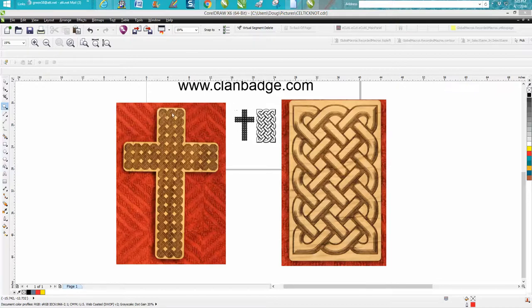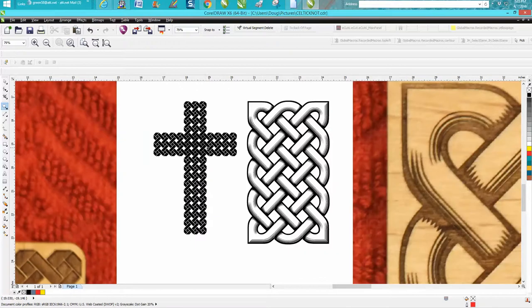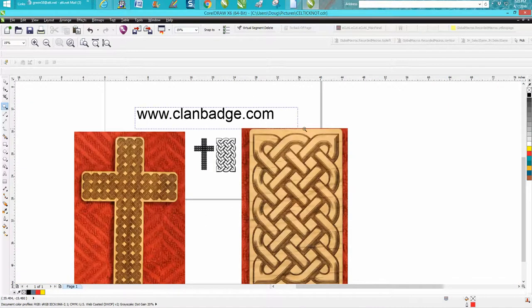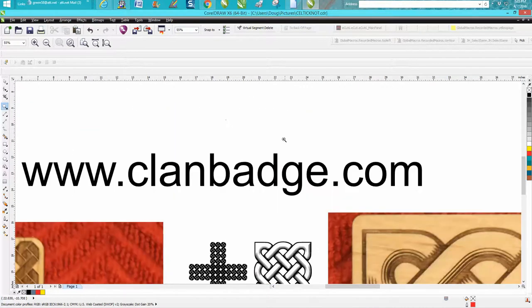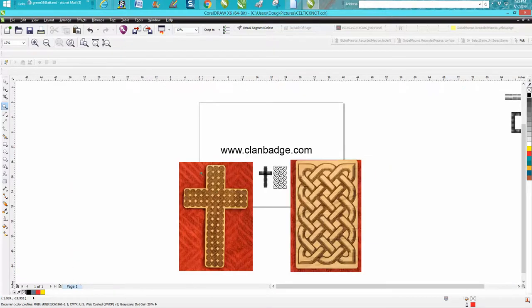So I lasered these two crosses and this 3D design from this company right here. I put a link at the bottom of the video, but it came out really good.